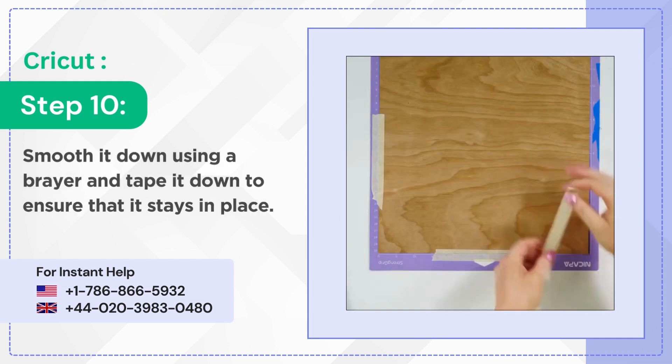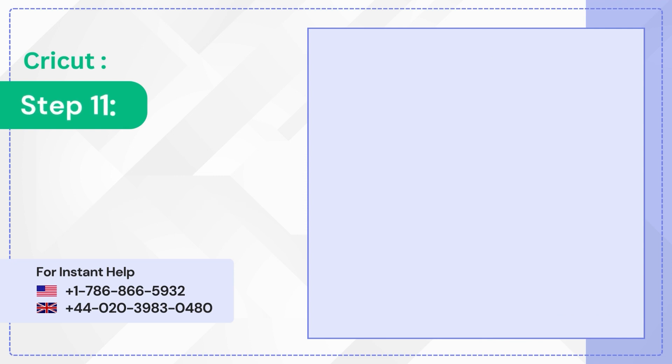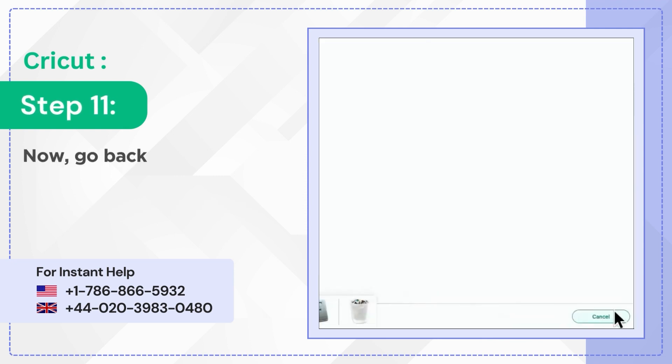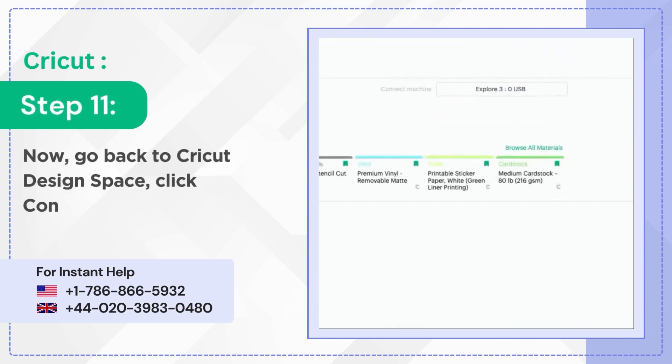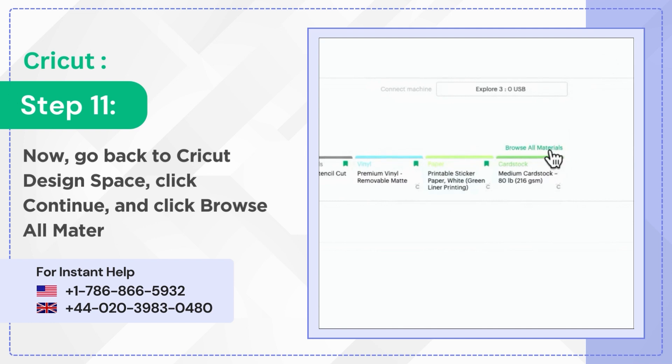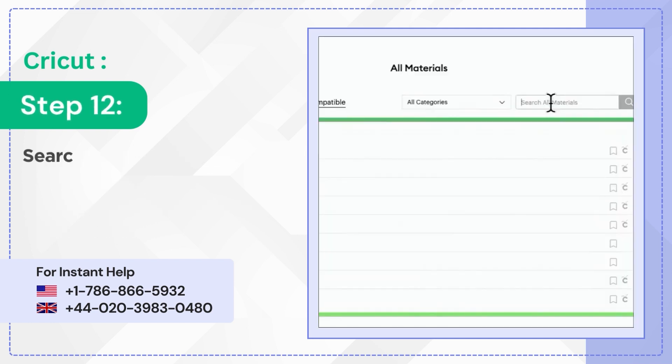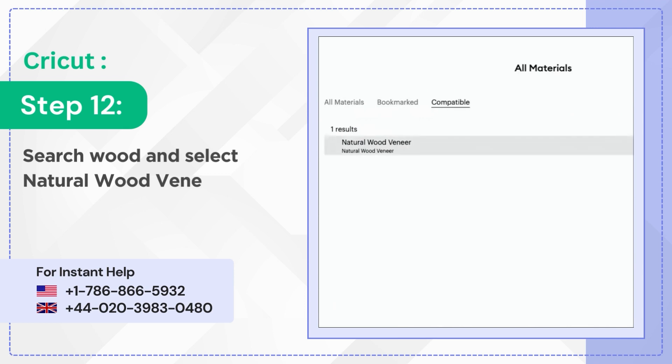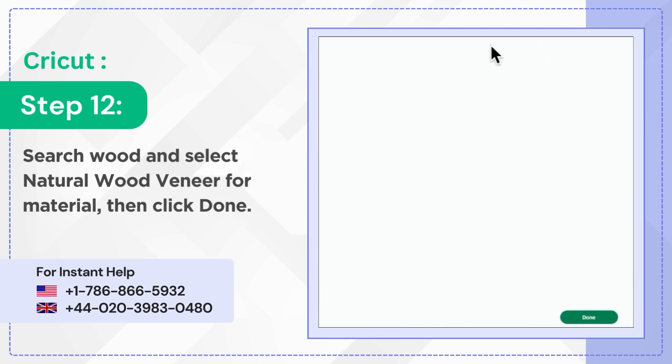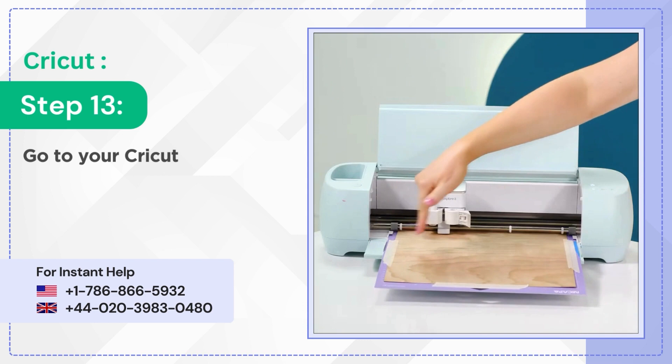Step 11: Now go back to Cricut Design Space, click continue, and click browse all materials. Step 12: Search wood and select natural wood veneer for material, then click done.